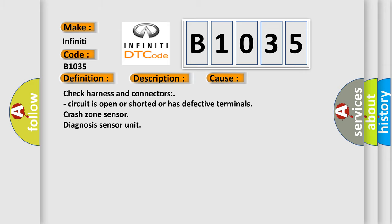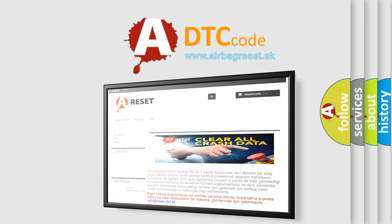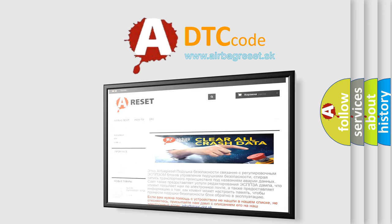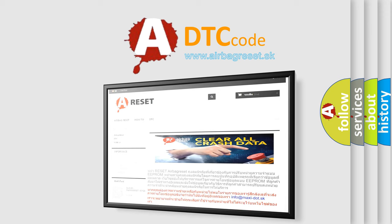The airbag reset website aims to provide information in 52 languages. Thank you for your attention and stay tuned for the next video.